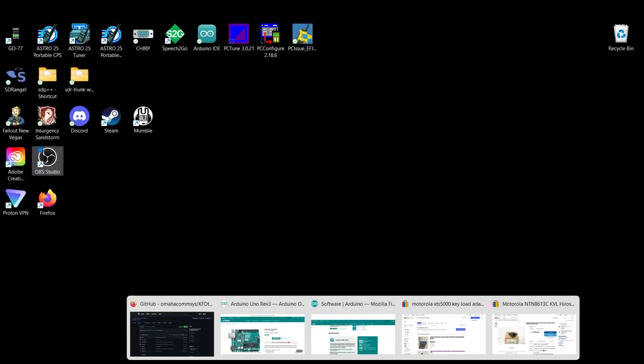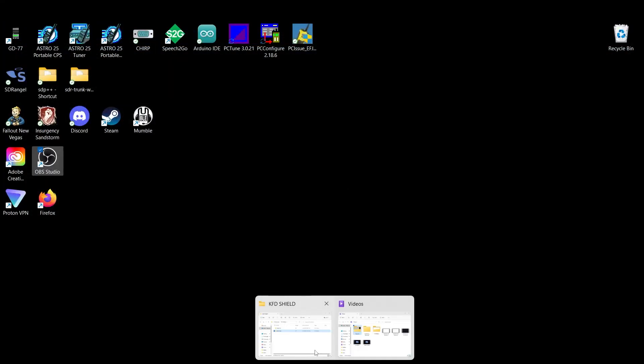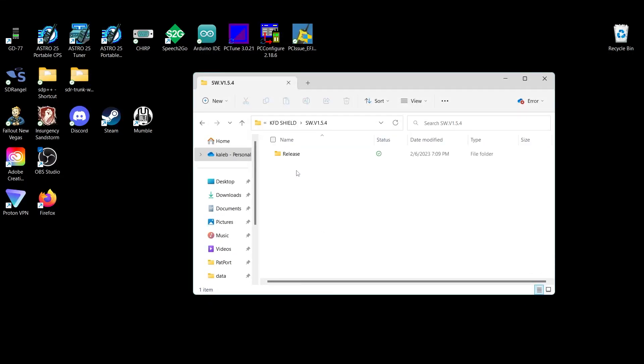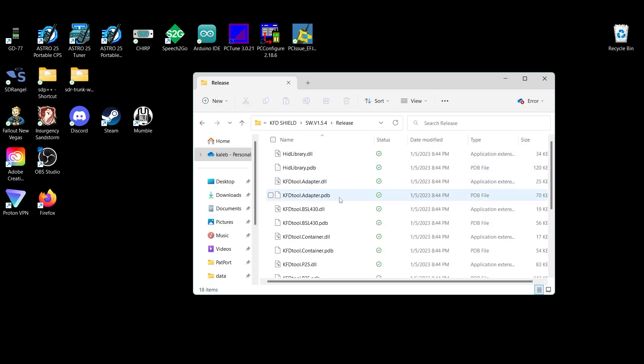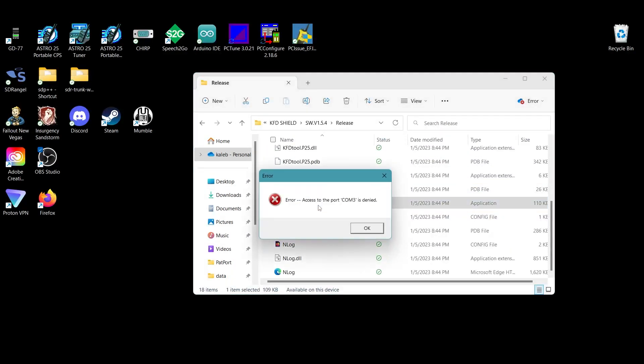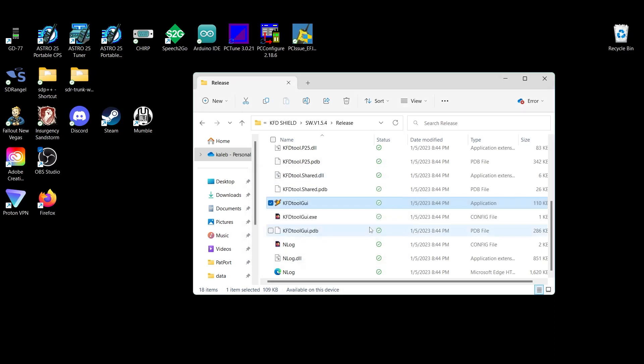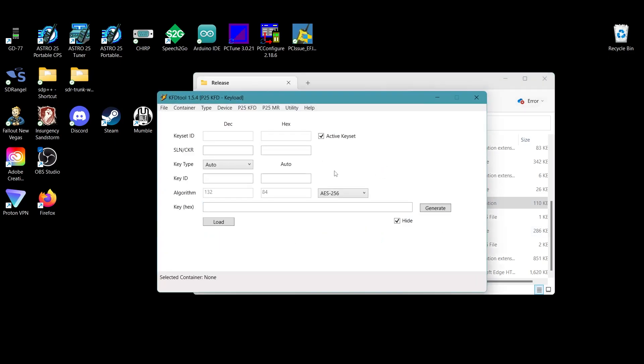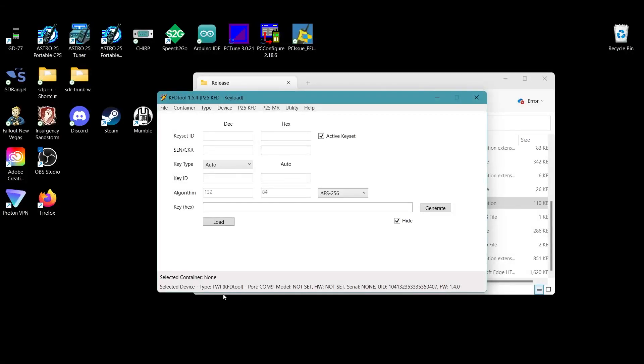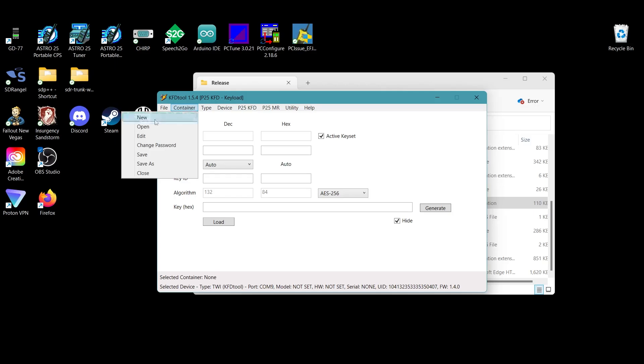Next, we're going to come into the KFD tool software. We're going to go ahead and open up this software and it is just an EXE. I always get this error, something about access denied to Comport three. It doesn't matter. Just press okay. It opens up the software. You're going to come in here to device and you're going to click on the Comport that your Arduino and shield are plugged into, which in my case is Comport nine. If you don't know what Comport it is, just select a Comport until this down here auto populates with the Arduinos and shields information, you'll get the serial number of the firmware version, all that kind of good stuff.